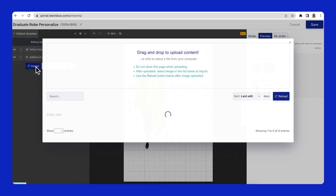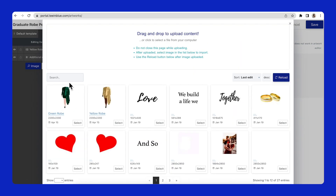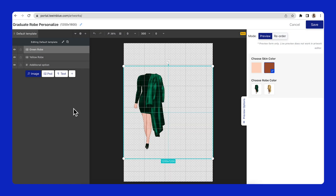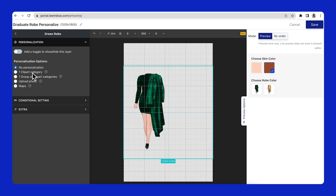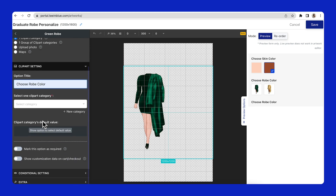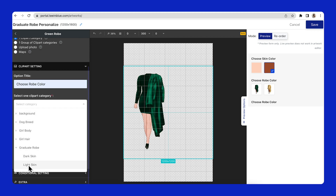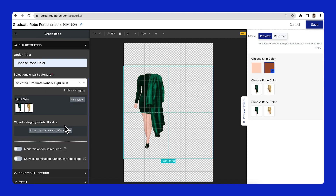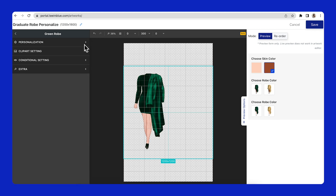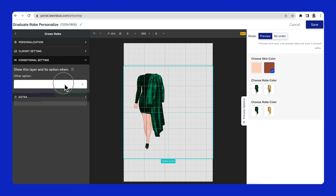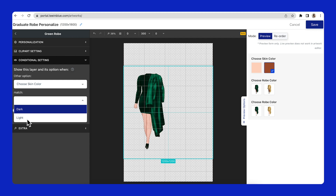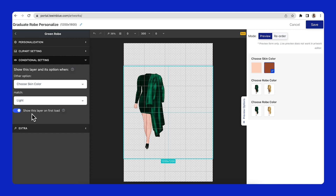Follow the same steps for the light skin color. I will upload a light skin body layer, then add the personalization option by choosing the light skin color clipart category. Moving on to the condition settings, this layer will show up when the skin color option value matches with Light. For this light skin layer, I will enable the Show This Layer on First Load toggle. On the product page, this light color body layer will be displayed on the artwork from the beginning when customers have not selected any options yet.